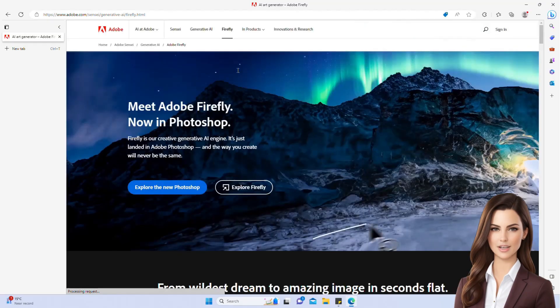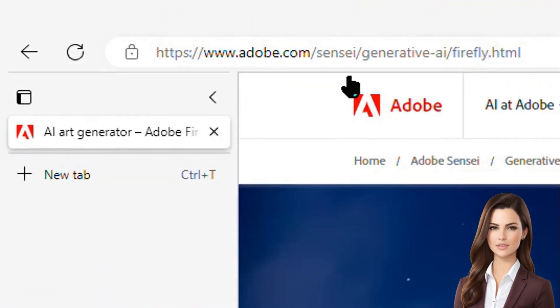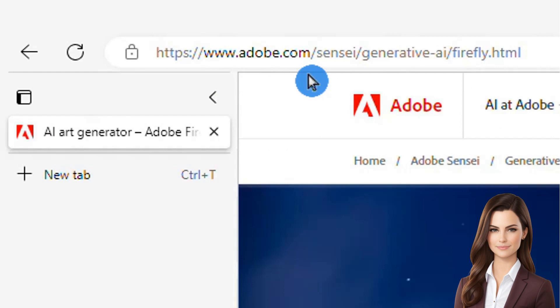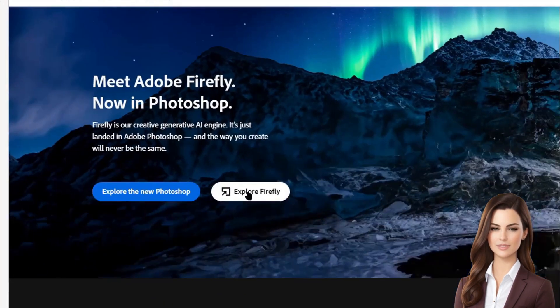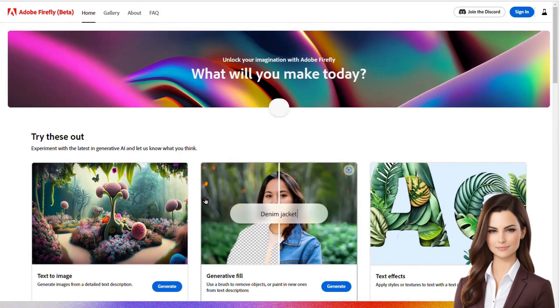Let's start by opening up the website that you can see on the screen. You can find the link in the description below. Once we're there, we'll simply click on the Explore Firefly icon, which will take us straight to the Adobe Firefly beta version home page.